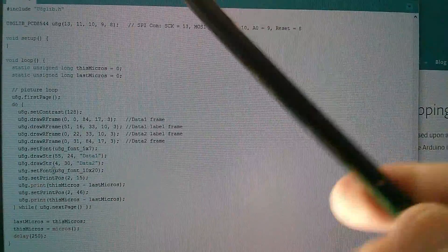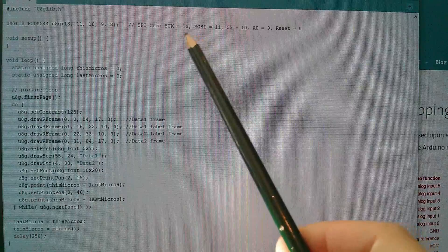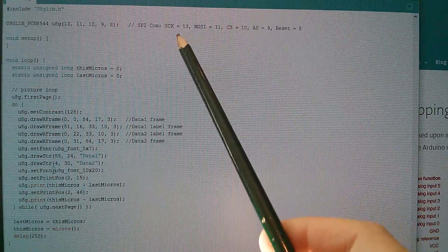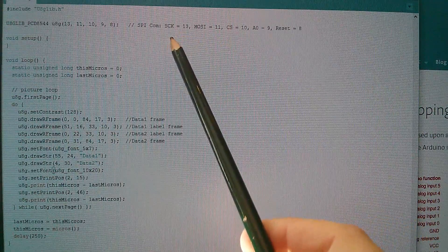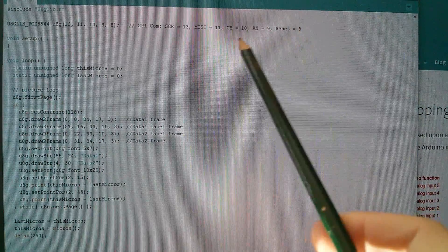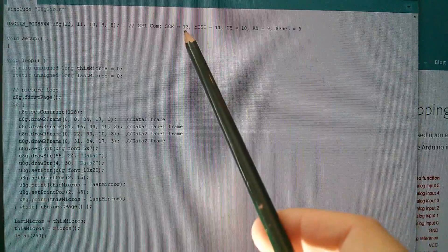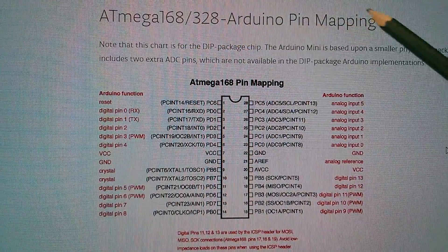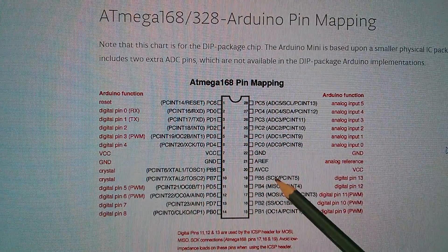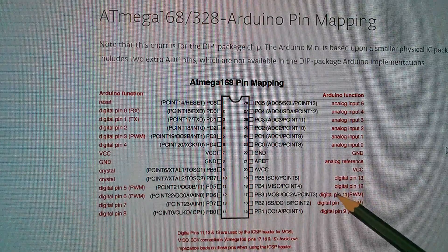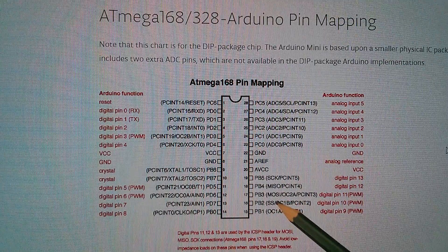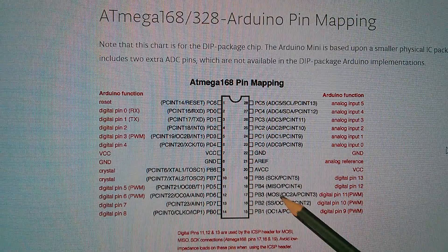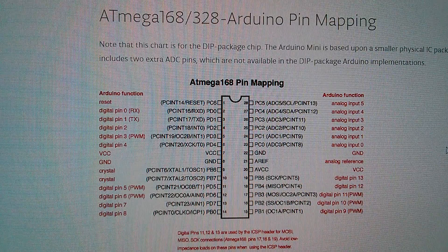Now just a quick word about the SPI interface. We're using S-Clock and Mozzie on pins 13 and 11. And these can't be changed because this is hardware SPI. So we need to use the correct pins on the Arduino to get these signals to come out. Chip select, A0 and reset could be moved around onto different pins. But let's just see why these have to be fixed. So here's the ATmega168.328 pin mapping. And you can see here that the S-Clock pin and the Mozzie pin are defined on pins 13 and 11. So they have to be used if you're using hardware SPI. If you're using software SPI using commands like shift out, then these pins can be reassigned. But this library uses hardware SPI.